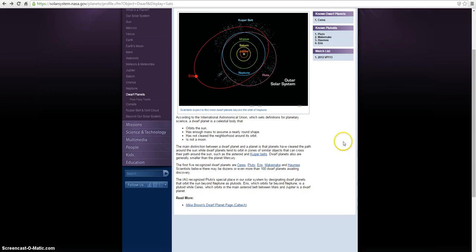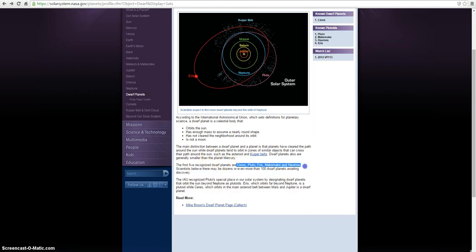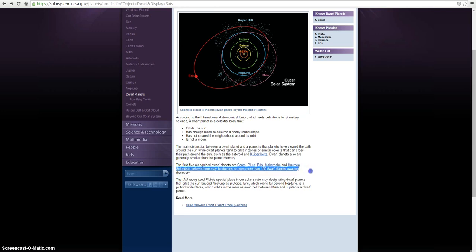So now here we have, this is on NASA.gov, their government website. We're looking at different planets. Well, the first five, these are supposedly dwarf planets. And like I said, they thought many of these planets were actually planets. And just up until recently, they say, well, it's a dwarf planet. And scientists, let's read here, it says: